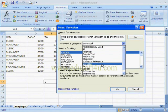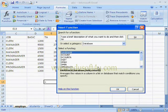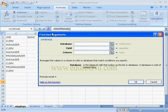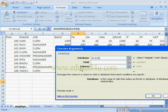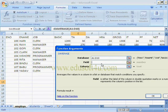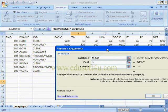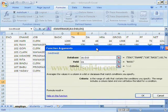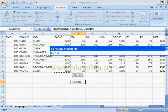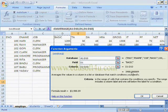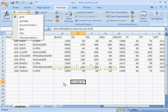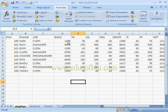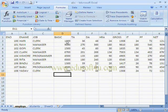In the Database category we have functions like DSUM, DAVERAGE, DCOUNT, etc. We have to give a database range — for example I am selecting these columns. Next we give the field, which is the column for which we want to calculate — I am selecting Basic. Finally we give the criteria, which is a range that includes a column label. It shows the database average. This function is similar to AVERAGE, but here we set criteria. The AVERAGE function selects the column automatically.